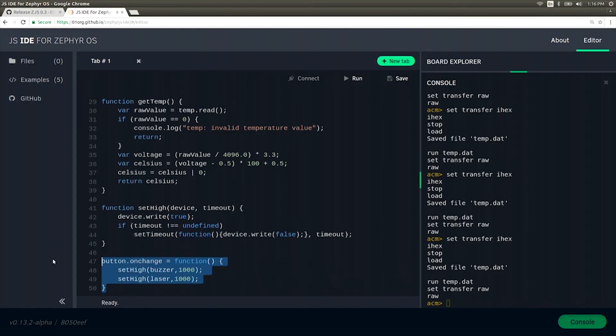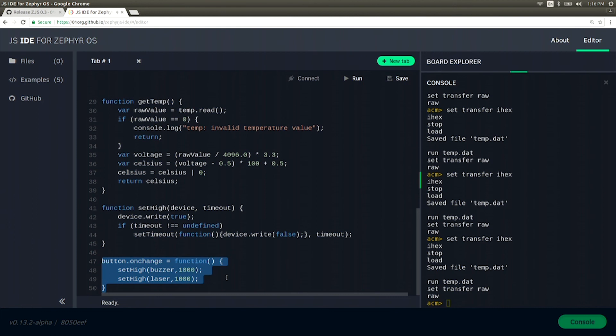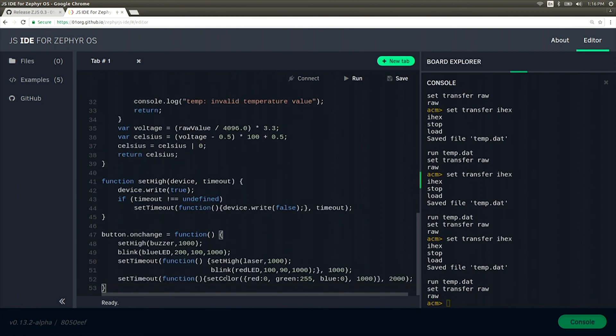And now for a last bit of fun, let's put all these pieces together. Pressing the button will give a warning the laser is going to fire for one second. It then fires the laser and finally turns the light green indicating that it's done.